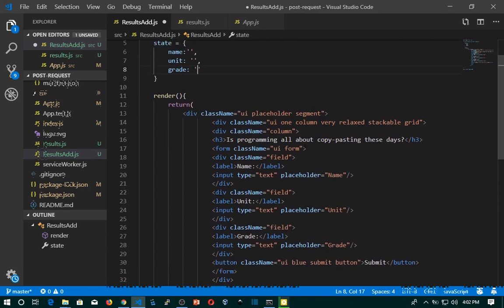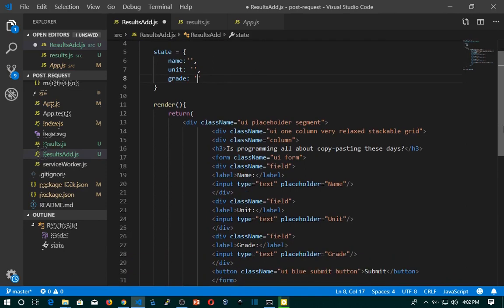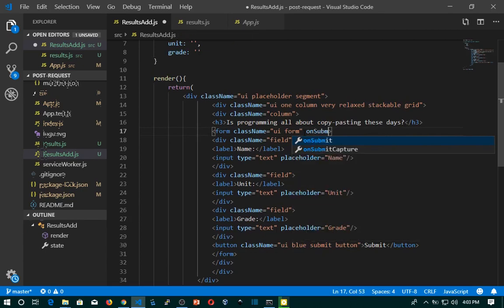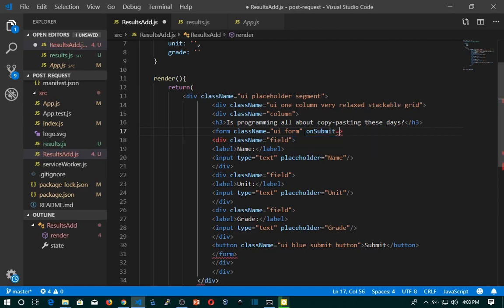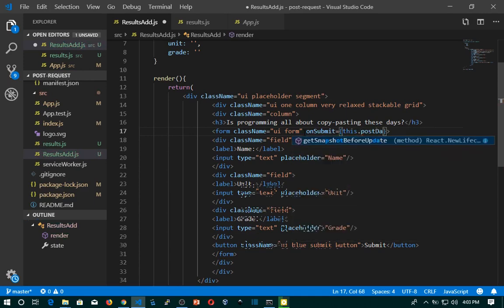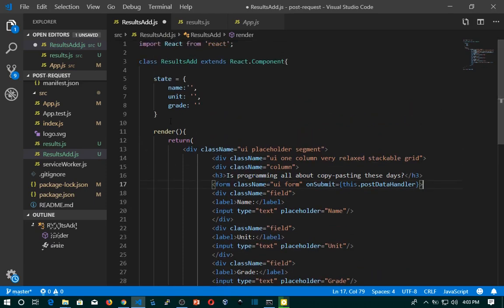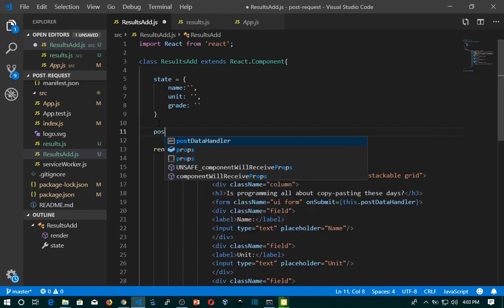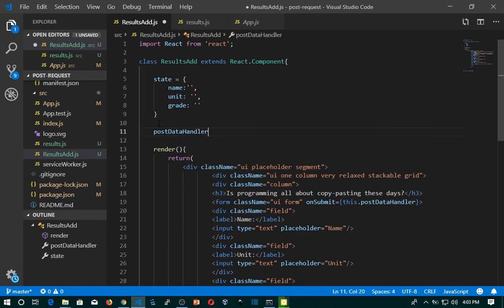The next thing we need to do is create a handler because we are going to submit this form and post the data using a handler. On submit, I'll create this event handler and give it the name this.postData. Let's create this postData handler above the render function. It's a regular function that accepts the event as a parameter.